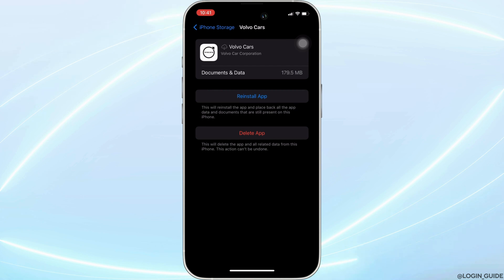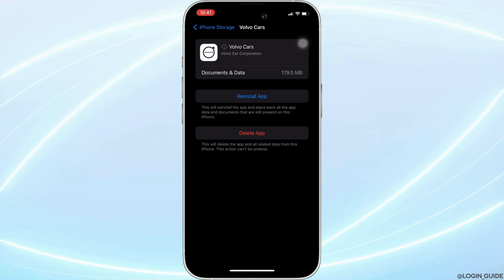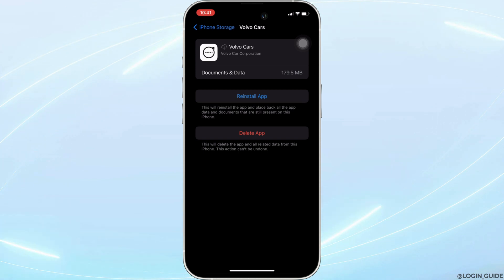It means clearing the cache and the storage of the application. Well, it will remove all of the unwanted bugs from the app and make your application run smoothly. With the help of this, it might fix the issue that you have been facing.